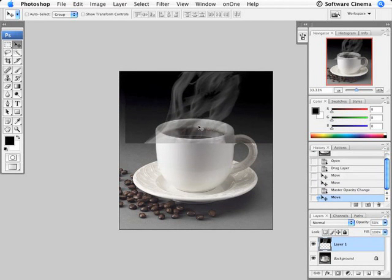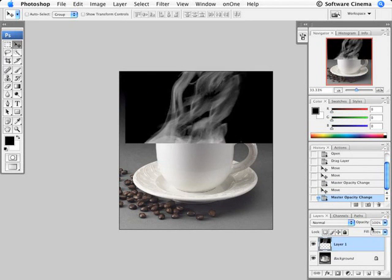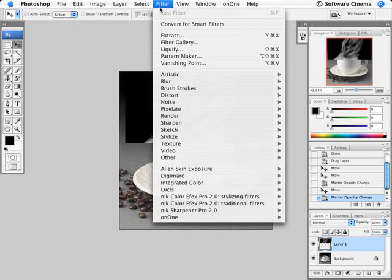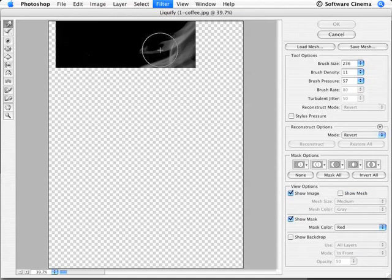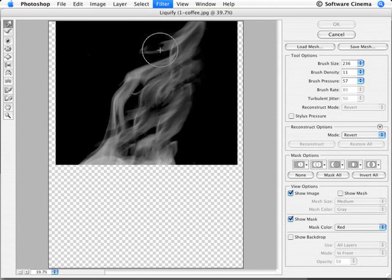Now I want to actually change the shape of it a little bit. I'm going to go back and hit the zero key to go back to 100%, and with that layer active, I'm now going to go up to the filter menu and go under liquify. The liquify dialog box opens up.